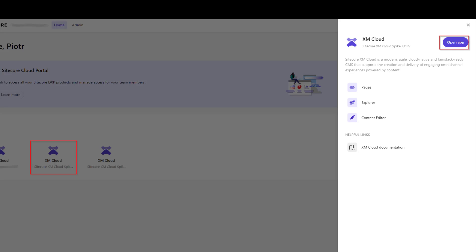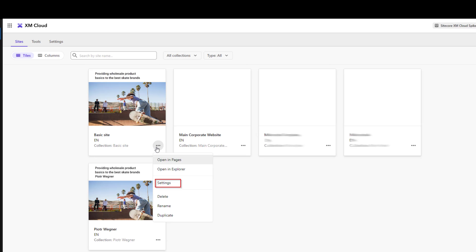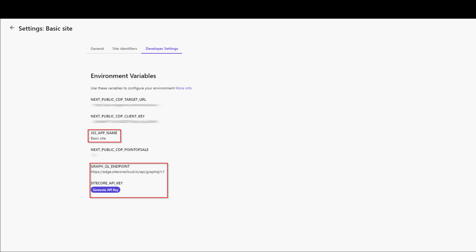You can find these values when you log into the Cycle portal. Once you're logged in, you can select one of the apps you want to get details for, and you will see XM Cloud with an Open button. When you click on this button, you will see all the apps you can select. Then you select the three dots, click on Settings, select Developer Settings, and on this page you will have JSS app name, GraphQL endpoint, and Sitecore API key — these are the variables you want to add to your local .env file.